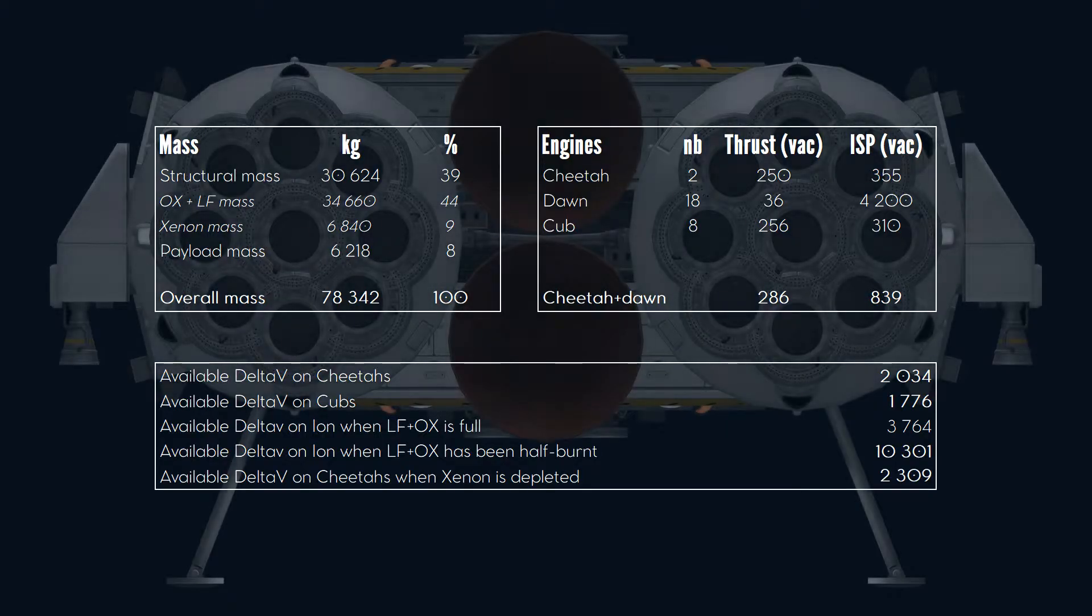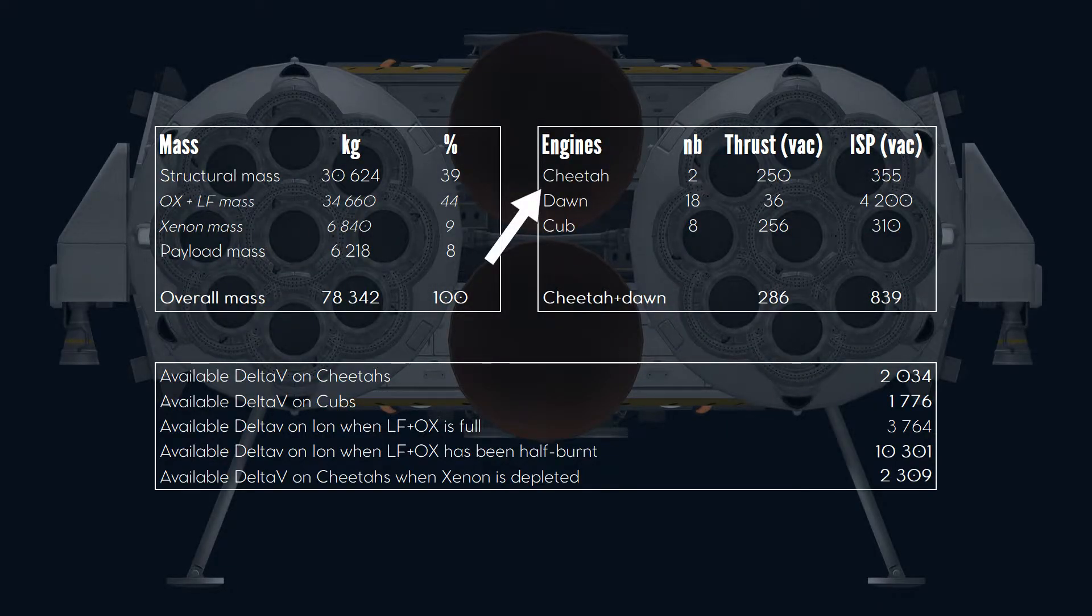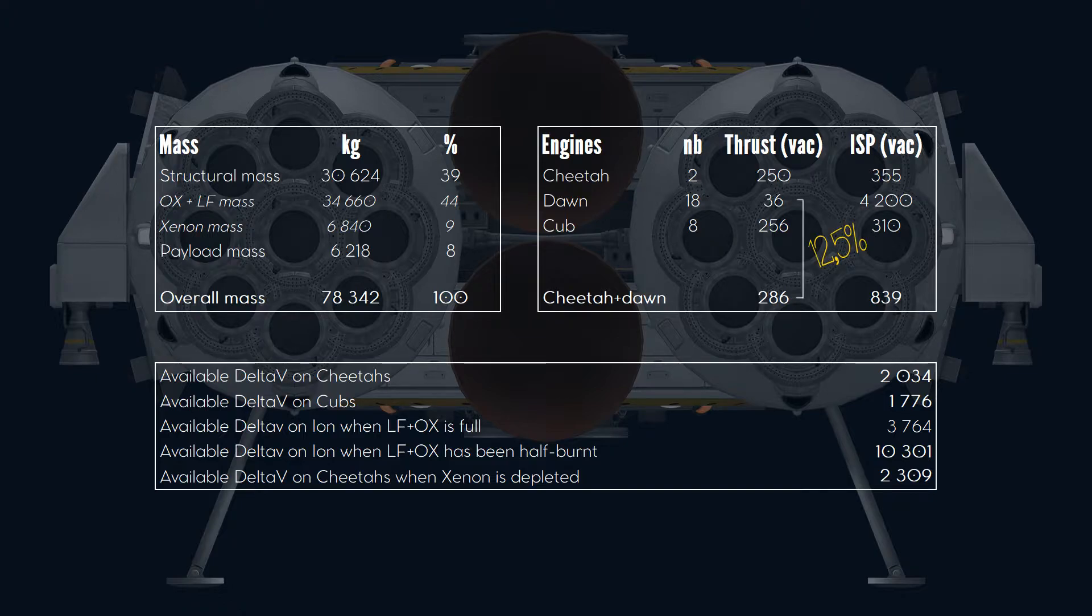When both propulsion modes are run together, Dawn engines will provide 12.5% of the total thrust. That's not much but far from being negligible.